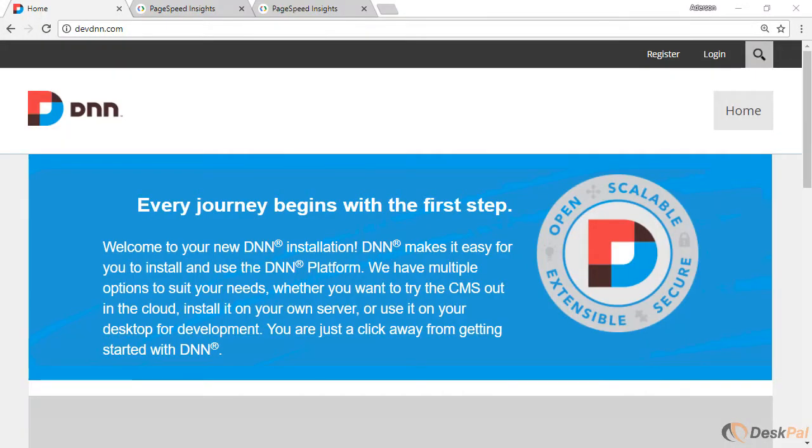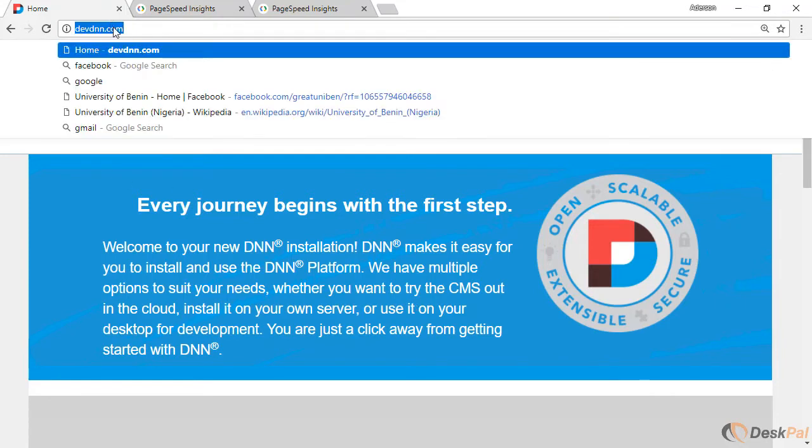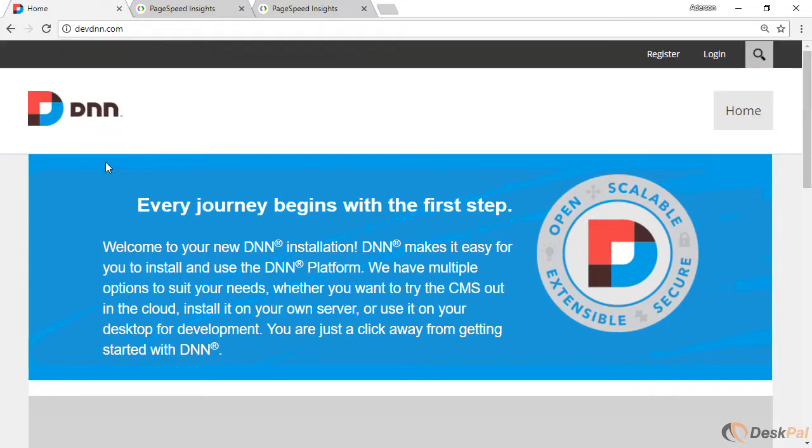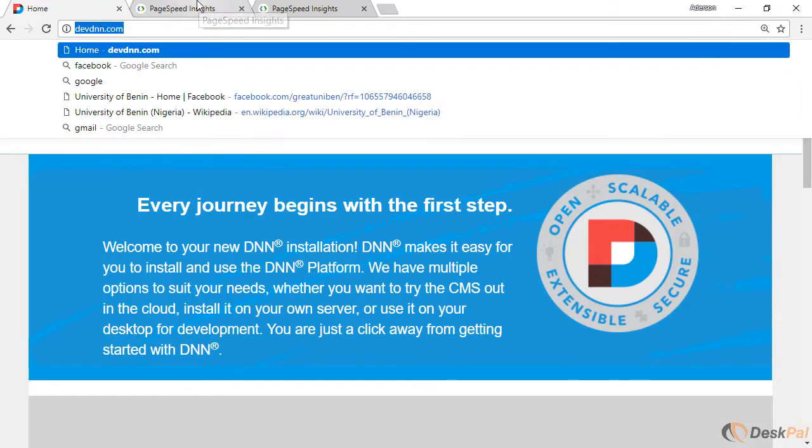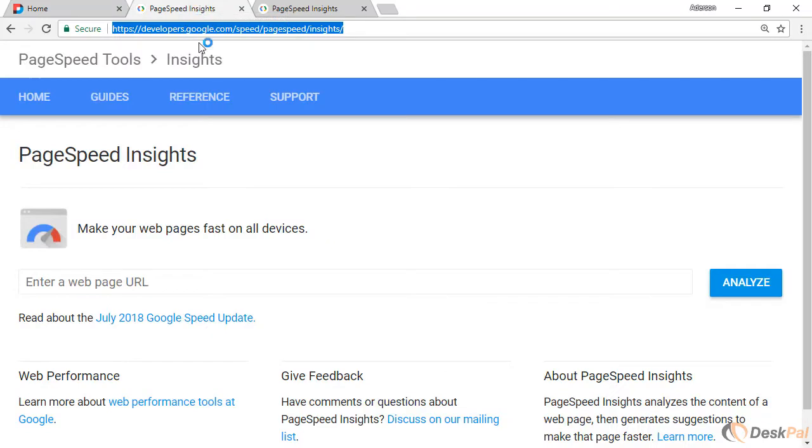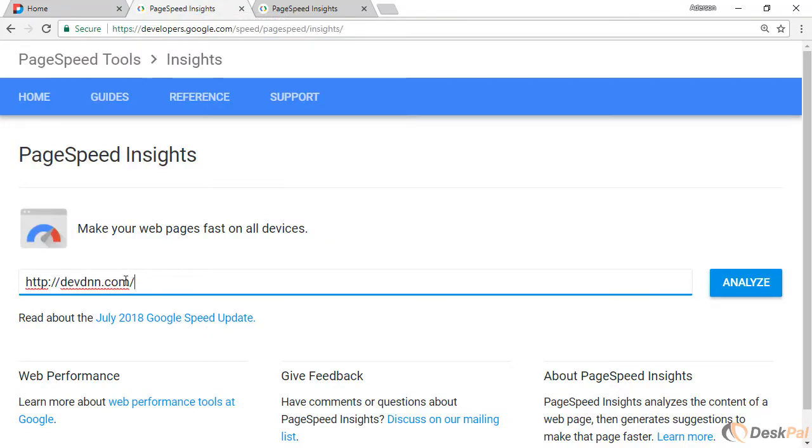So first of all this is a DNN 9 website. It's a live site, it's a test domain and it is not leveraging browser caching right now. How do I know that? Because if I copy the URL, if I go to page speed insights, I paste the URL there and I analyze.